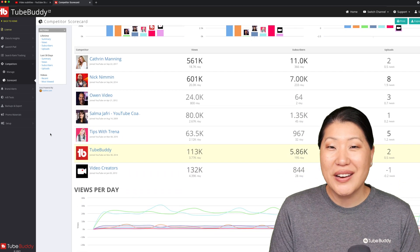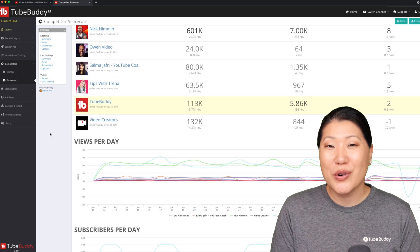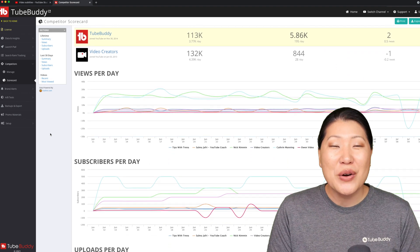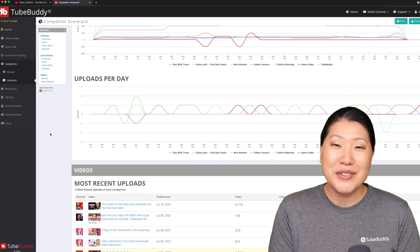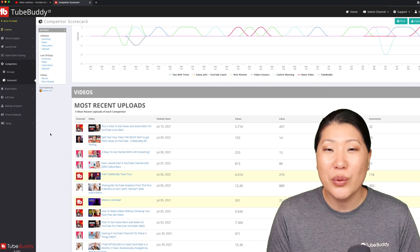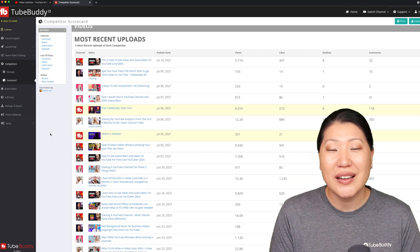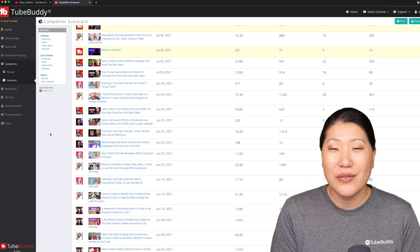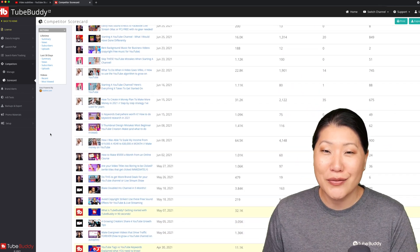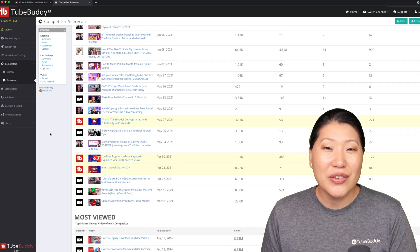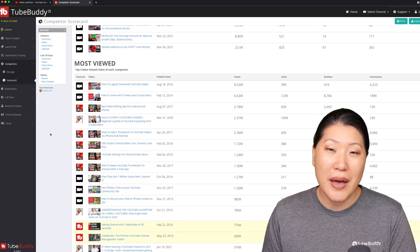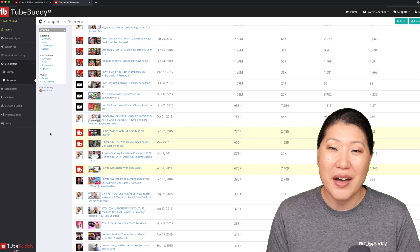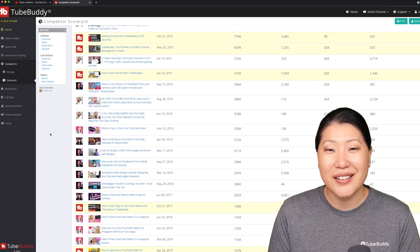If you're ready to kick it up a notch and use some more data and analytics, we also offer the Competitor Scorecard. You can have up to 10 competitors and we will compile all of the data against channel views, video views, engagement, and a few other fun ones and give you a scorecard ranking against your competitors so you can see how you stack up next to your competitors.